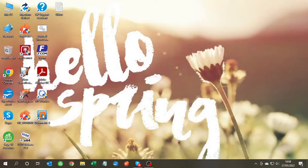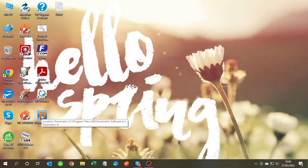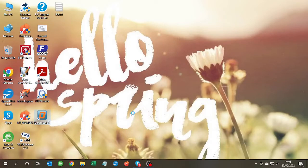We've just installed Durametric on this PC and when we double click on the icon, the Windows user access control page opens. We click on yes and then nothing happens.